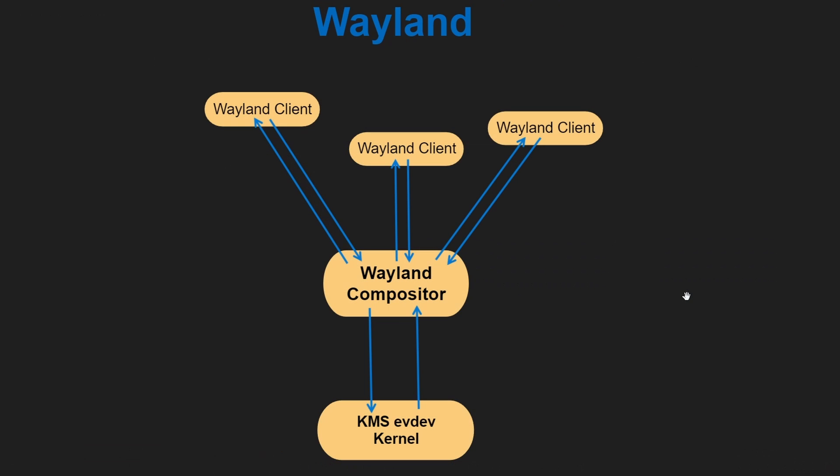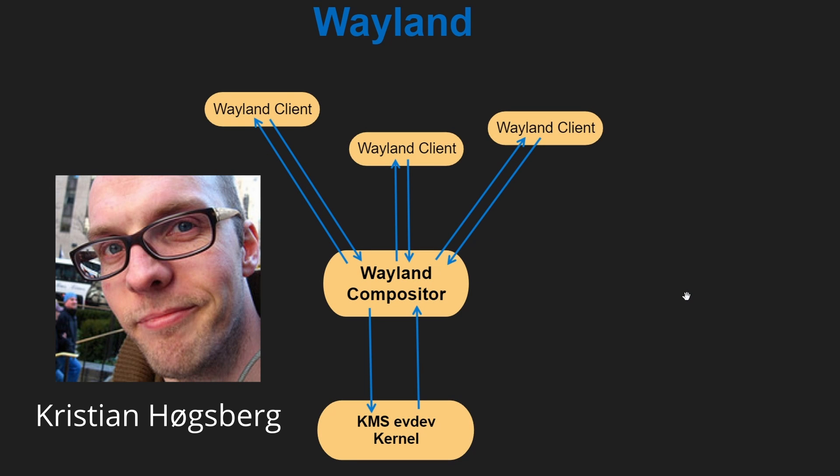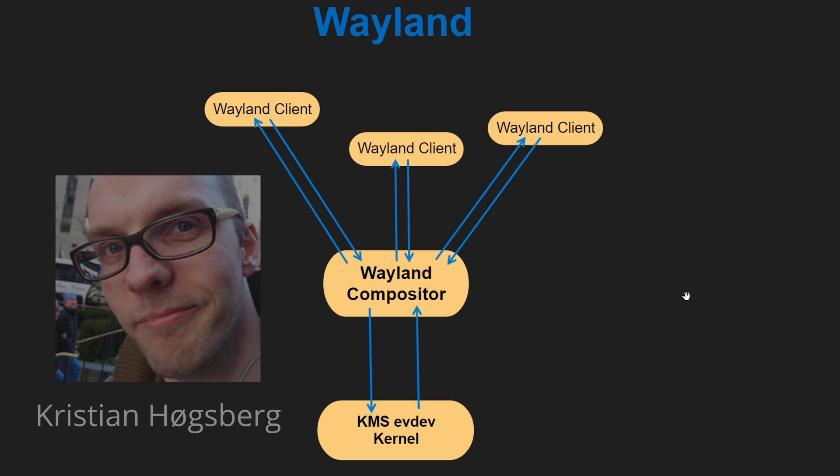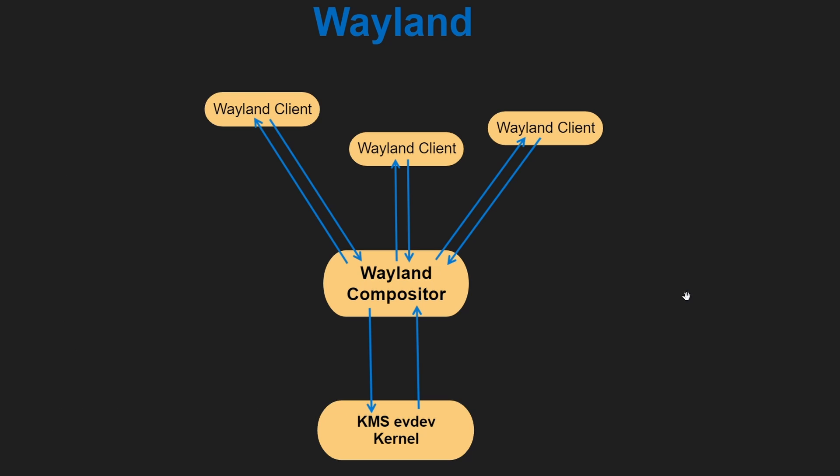Wayland was started by Kristian Høgsberg, a software engineer at Red Hat, in 2008. The development of Wayland was initiated as an effort to create a more modern and efficient display protocol to replace the aging X Window System. It adopted a more modern design, focusing on direct rendering, reducing communication overhead, and better support for modern hardware and input devices. It aimed to be a more straightforward and streamlined display protocol that could take advantage of the capabilities of modern graphics hardware. Let's take a look at the Wayland architecture.